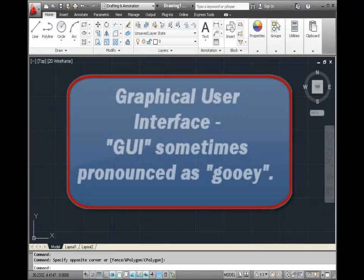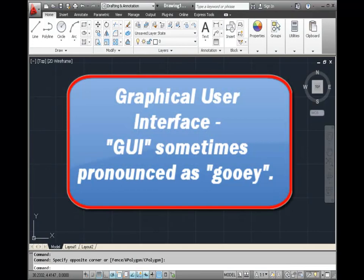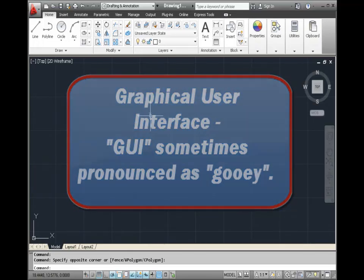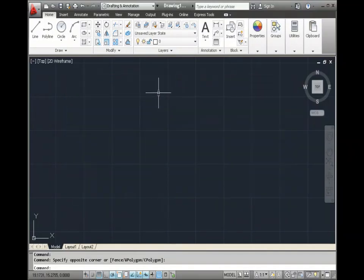AutoCAD uses a standard Windows graphical user interface and we'll explore many of these features as we go along, but for now I just want to point out a couple of major things that are necessary to get started.